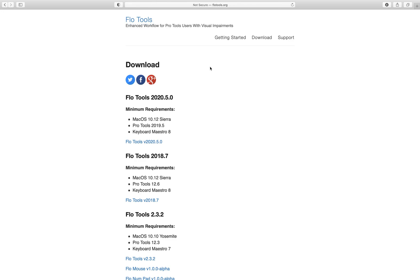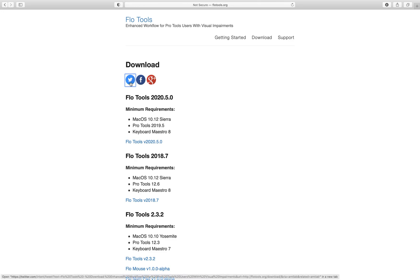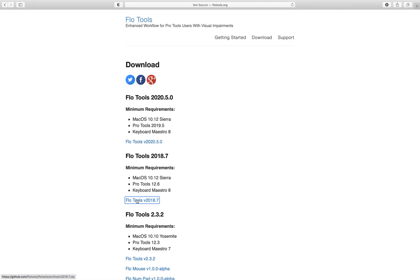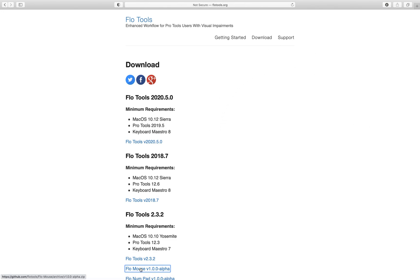I'm going to jump by links to find Flow Mouse. I found the Flow Mouse V1.0.0 Alpha link and I'm going to VO space on this to activate it. And that just downloaded.